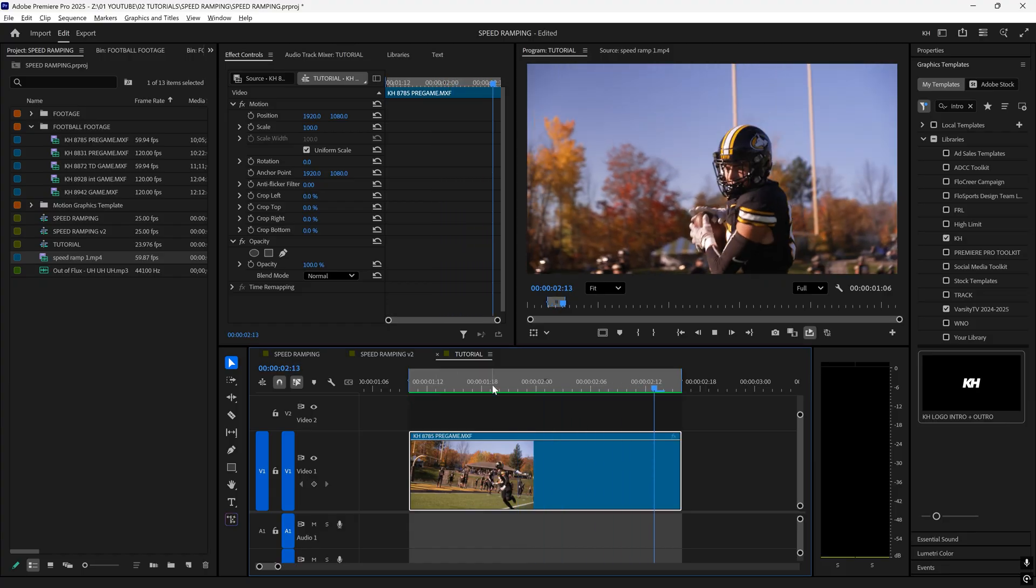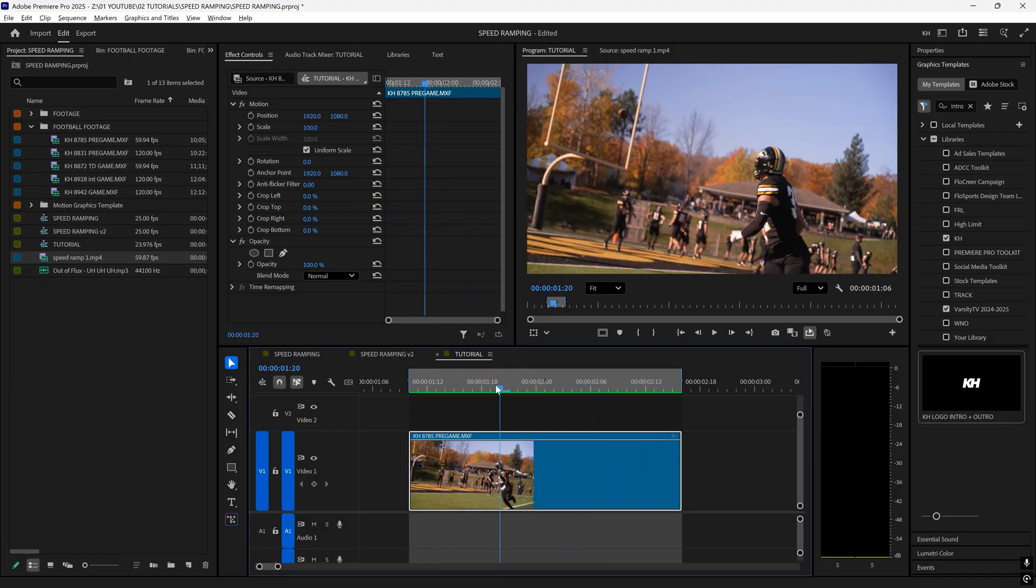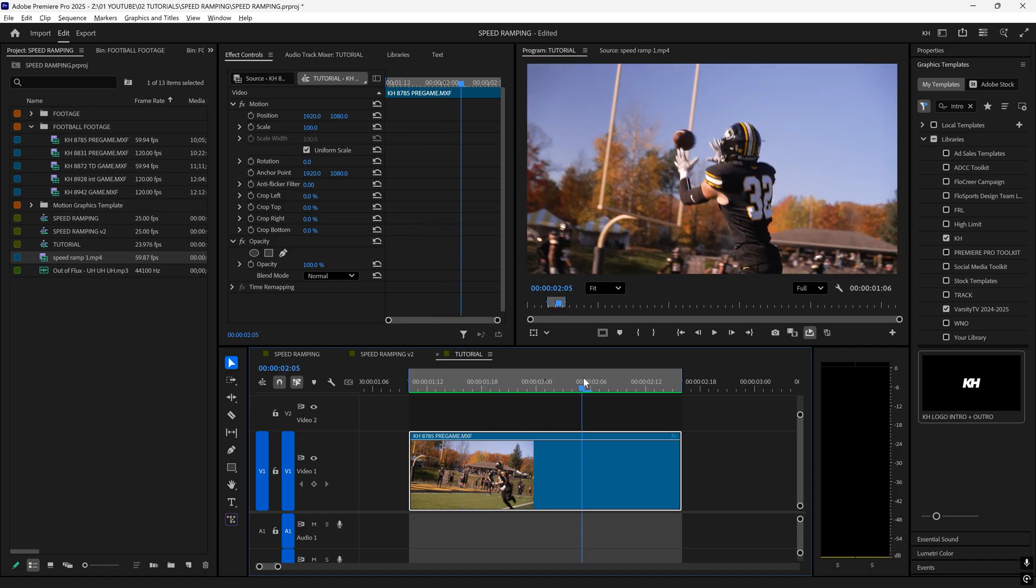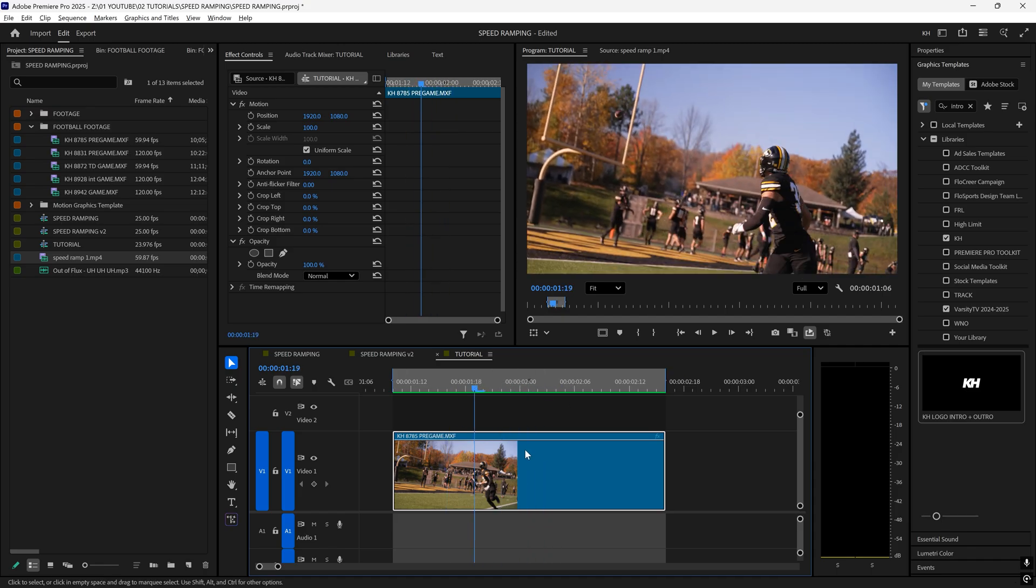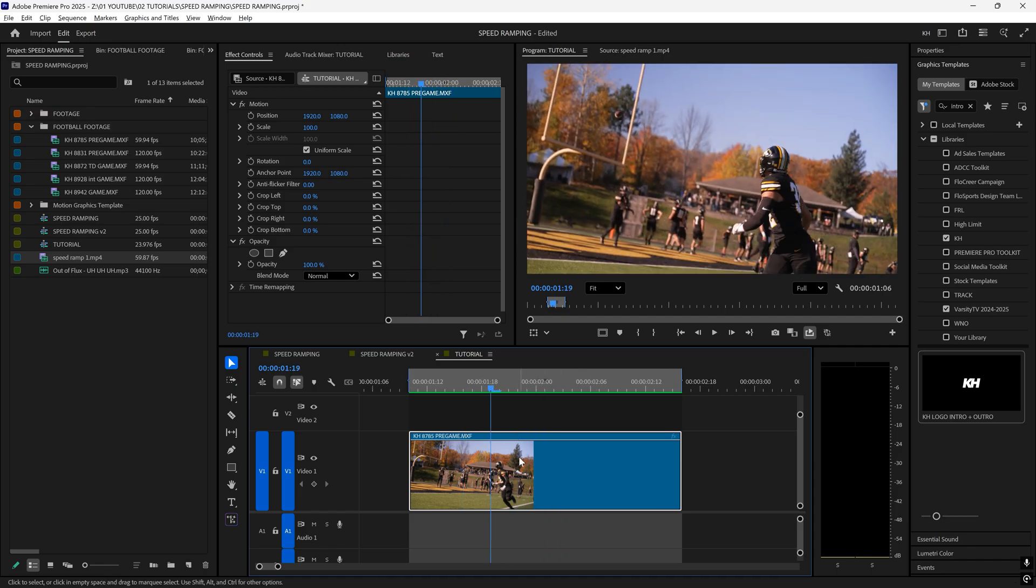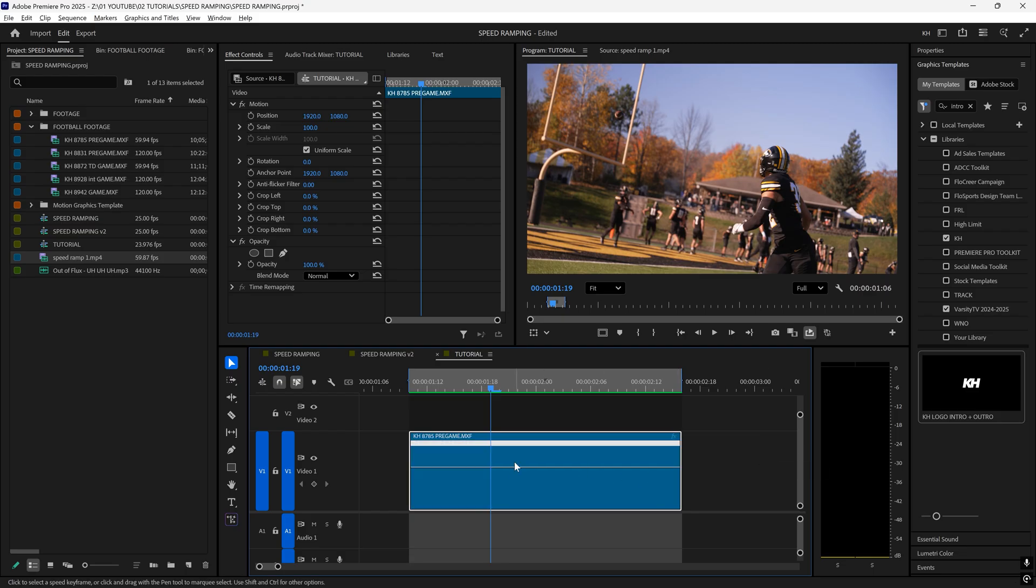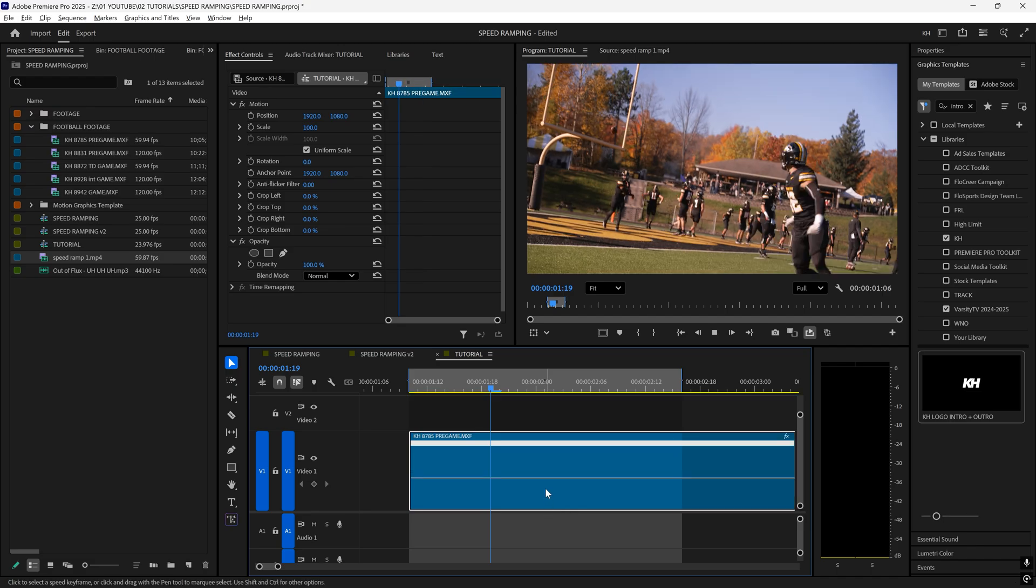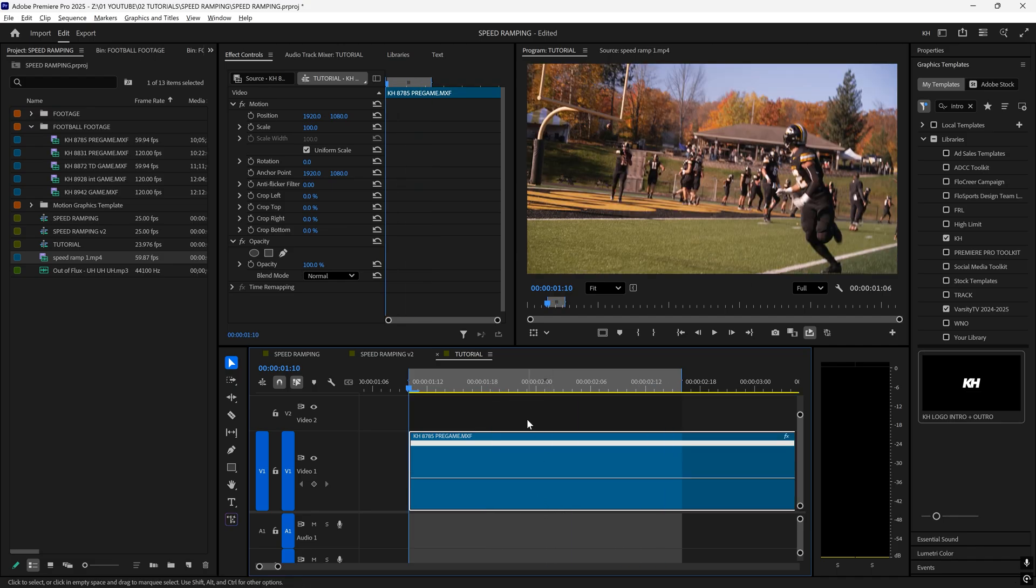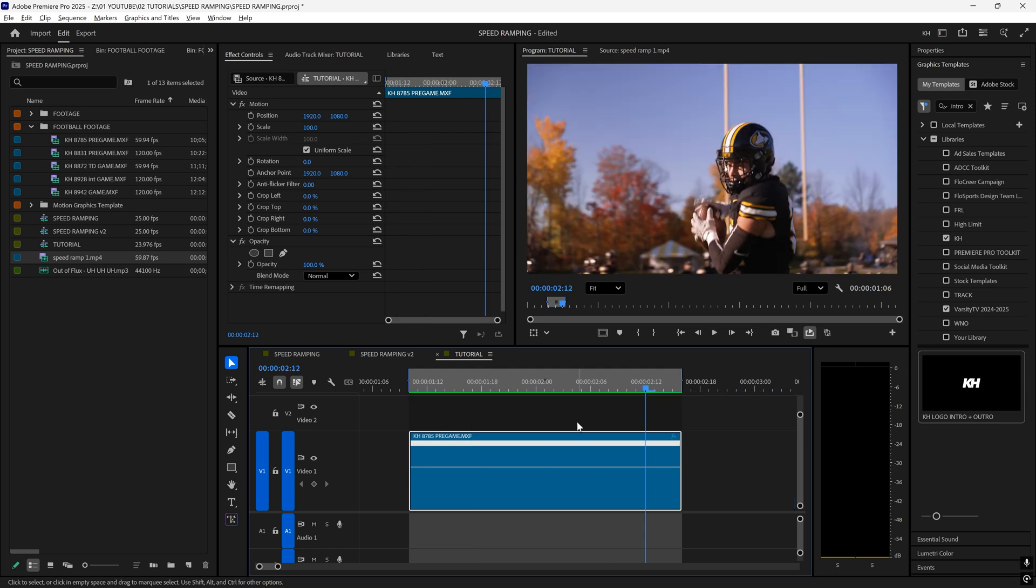Speed ramping is essentially slowing down your clip and speeding it back up. Now in order to access speed ramping, all you have to do is find your clip, right-click on the FX at the top right, and go to time remapping and select speed. It's going to bring up this little line right here. If you drag this line down, you can see our percentage is counting down. So if I go down to 40%, you'll see that it instantly slowed my clip down to 40%.